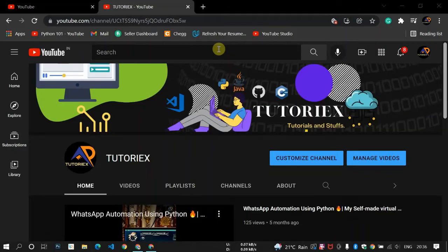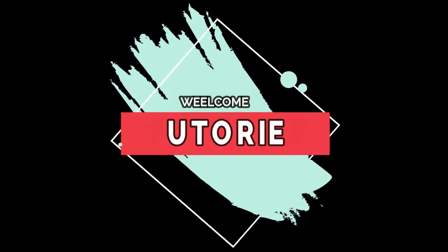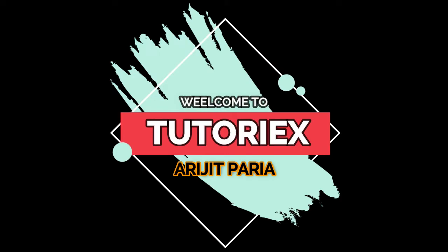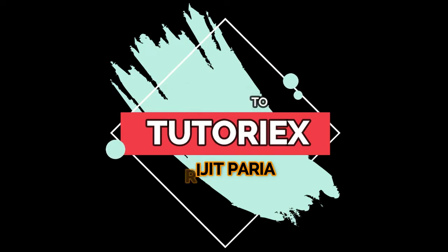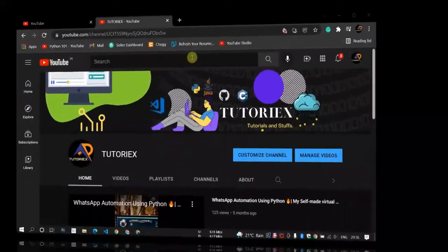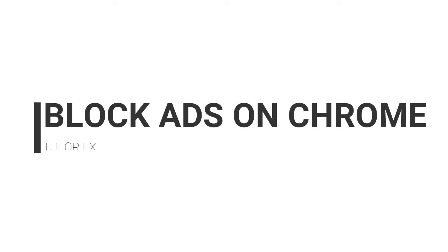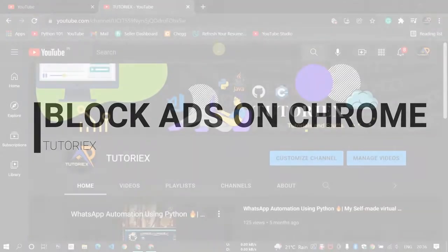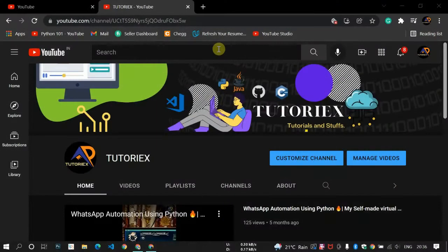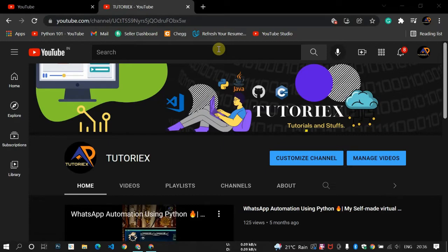Hello everyone, welcome to Tutorix. In this video I'll show you how you can block ads on YouTube. Not only YouTube - if you use this trick you can block ads on any sites you want and it works on Chrome.